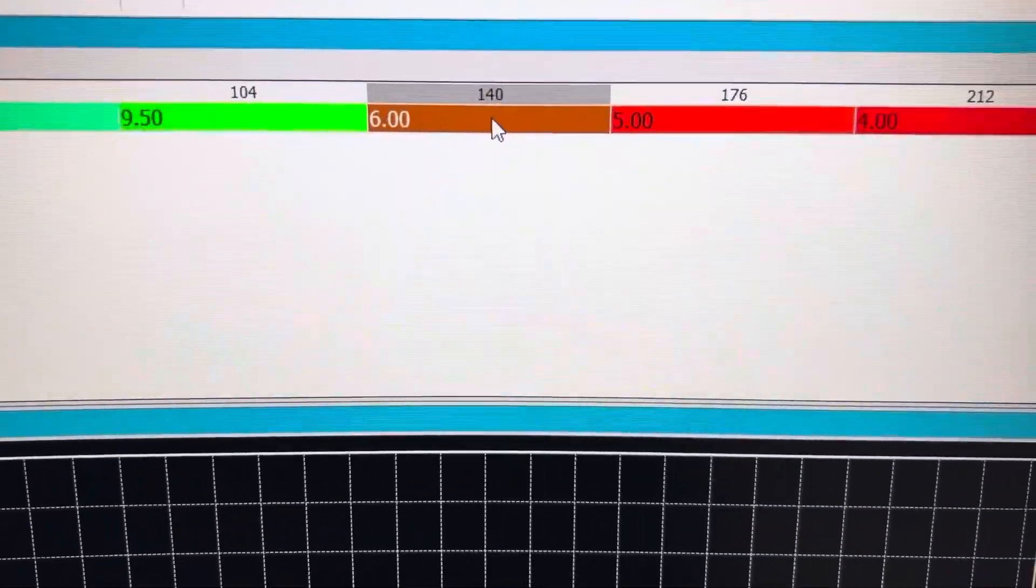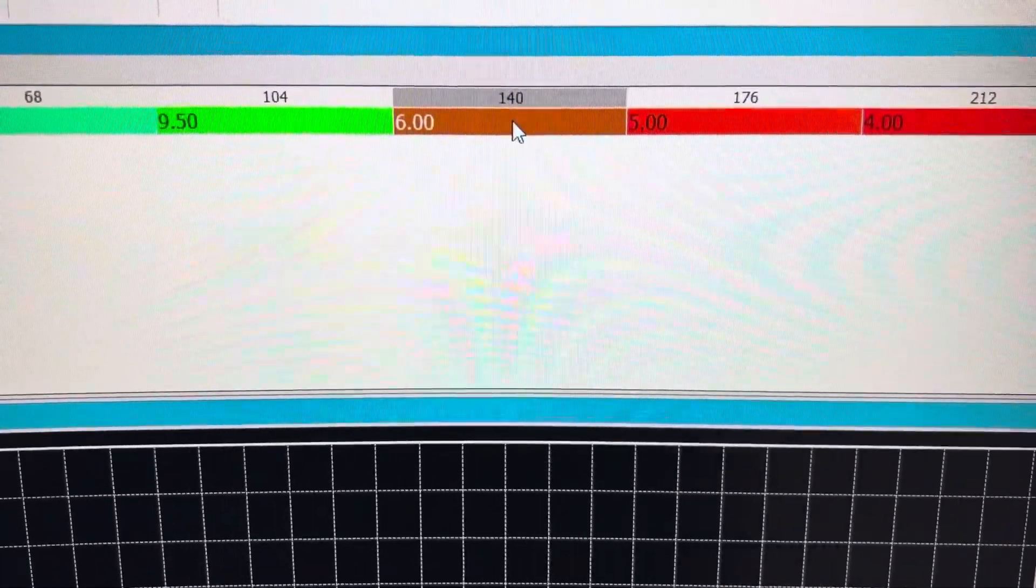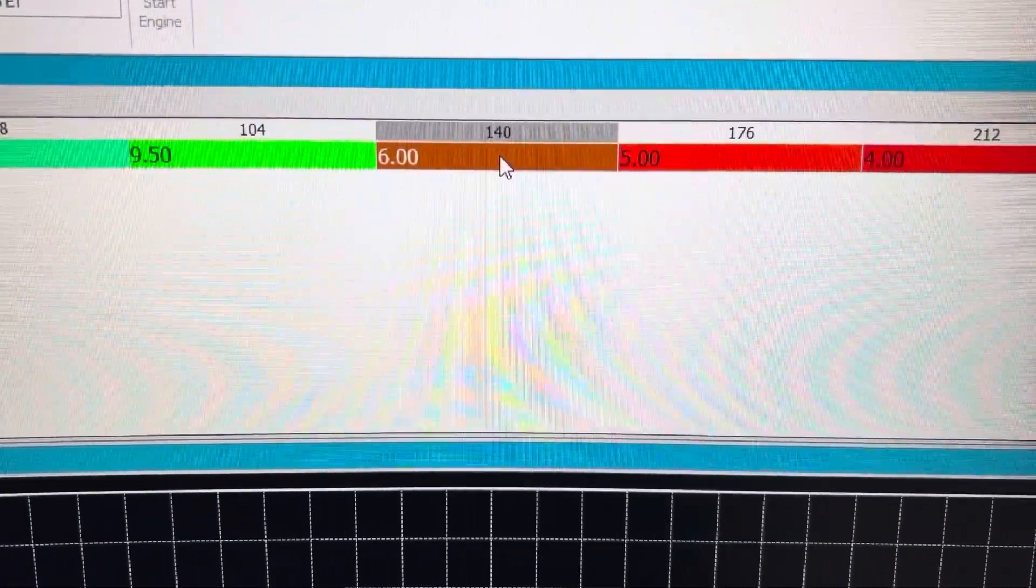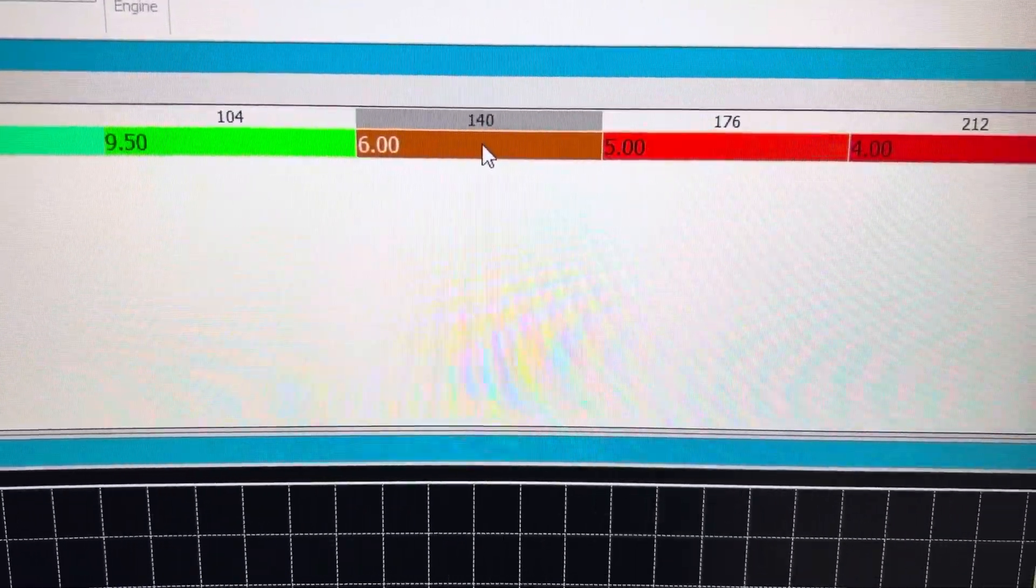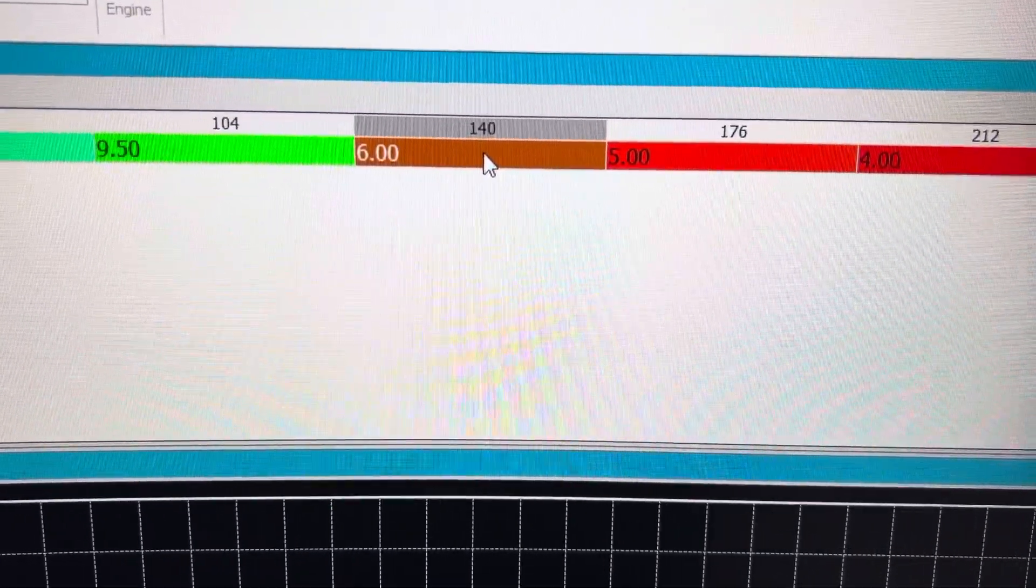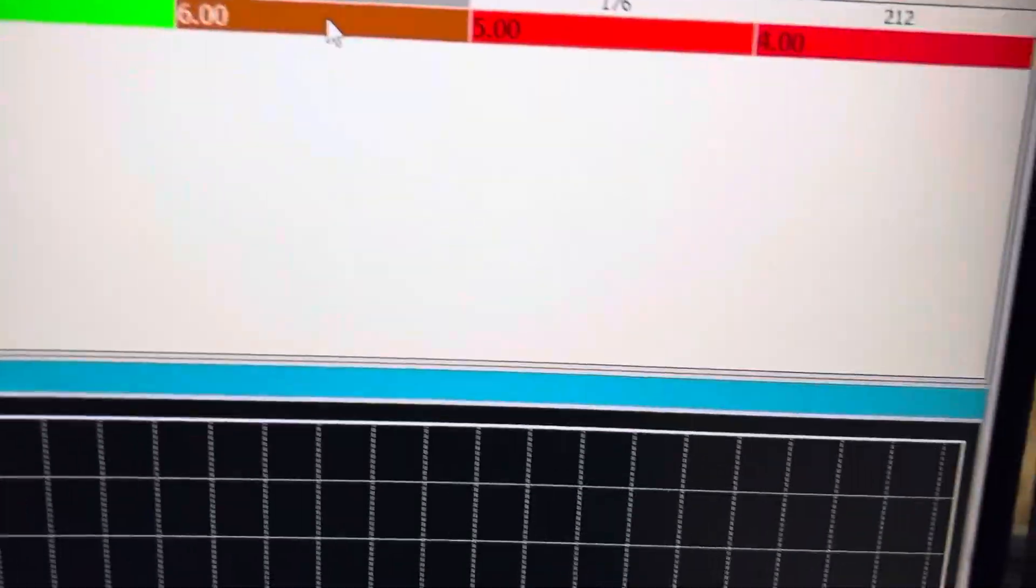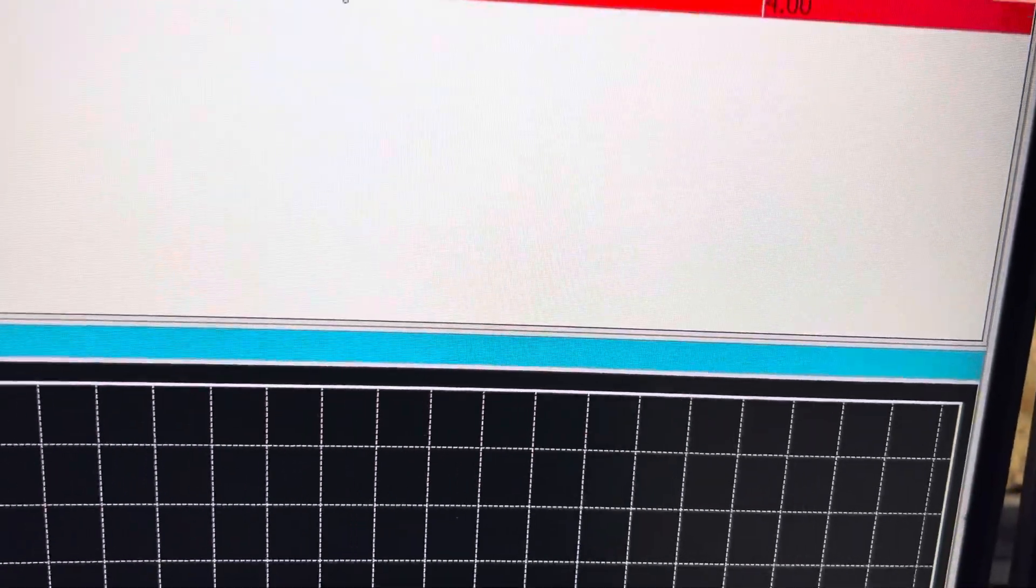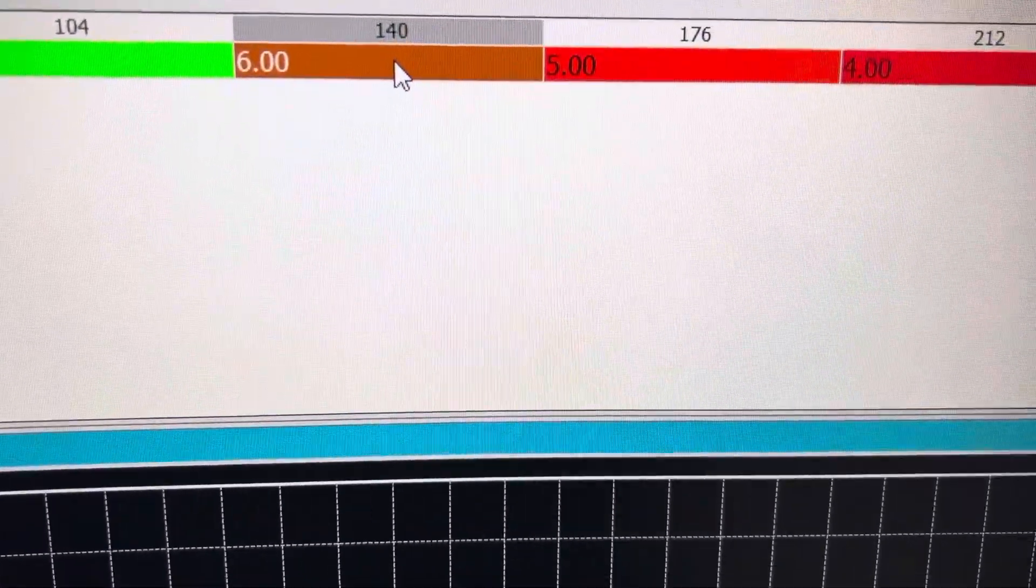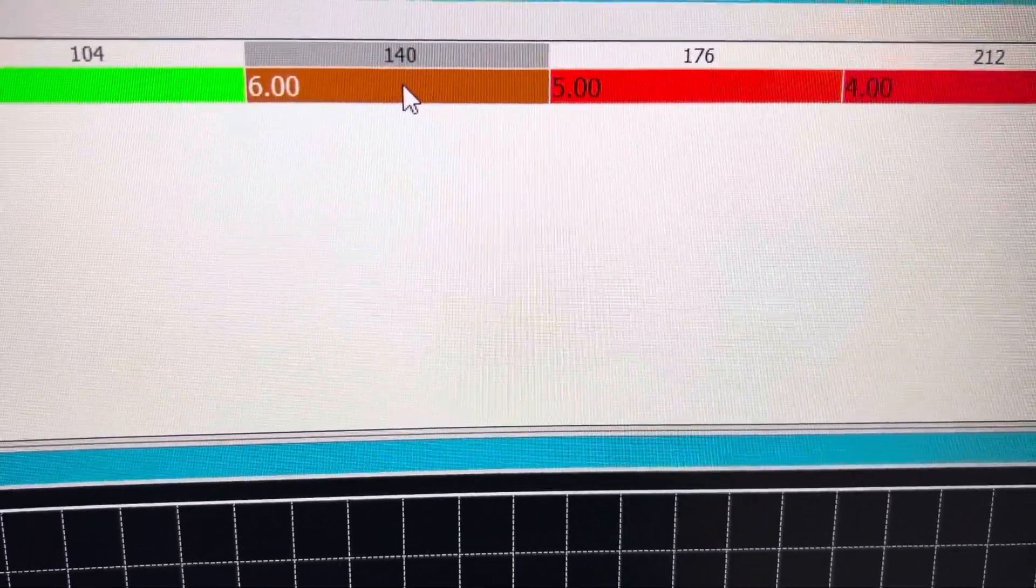It should start with no throttle, nothing. You should be able to hit that button and it just cranks right up. So remove fuel first. If that doesn't help, then add fuel to it.